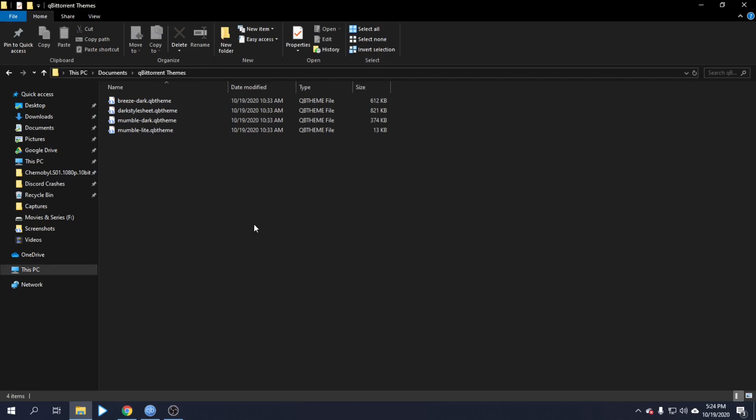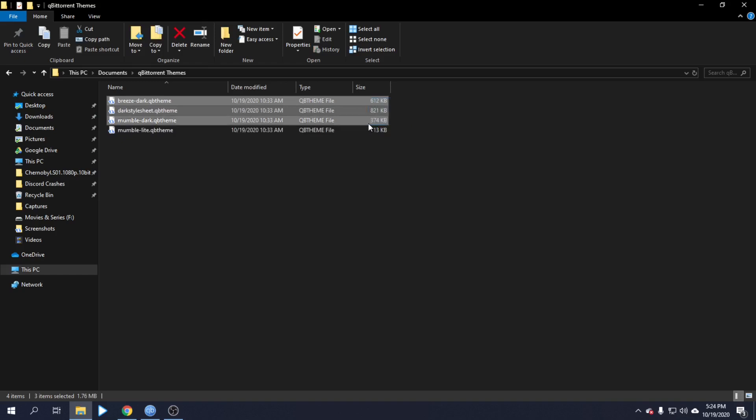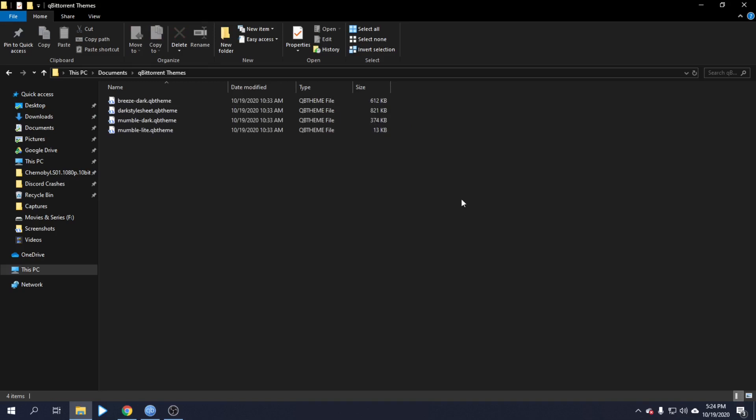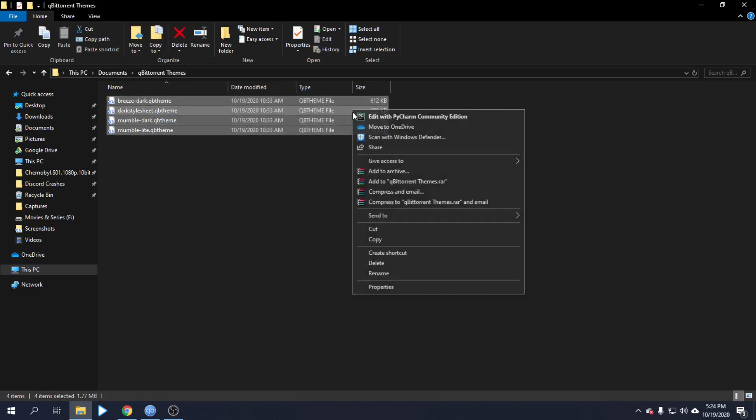Special thanks to the creator. You can download the theme file from the link. This is a theme file. We've already downloaded it, so now we will copy it and paste it into the qBittorrent directory.